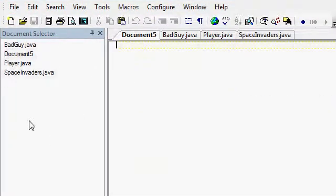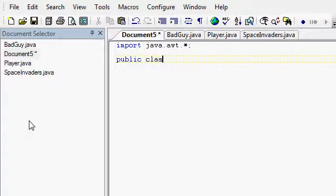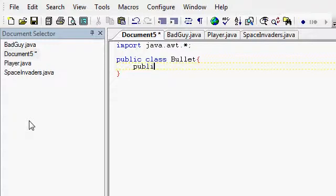Let's make a Bullet class. Let's import java.awt.* — public class Bullet. What does the bullet need to know? It needs to know its speed: public bullet speed equals...